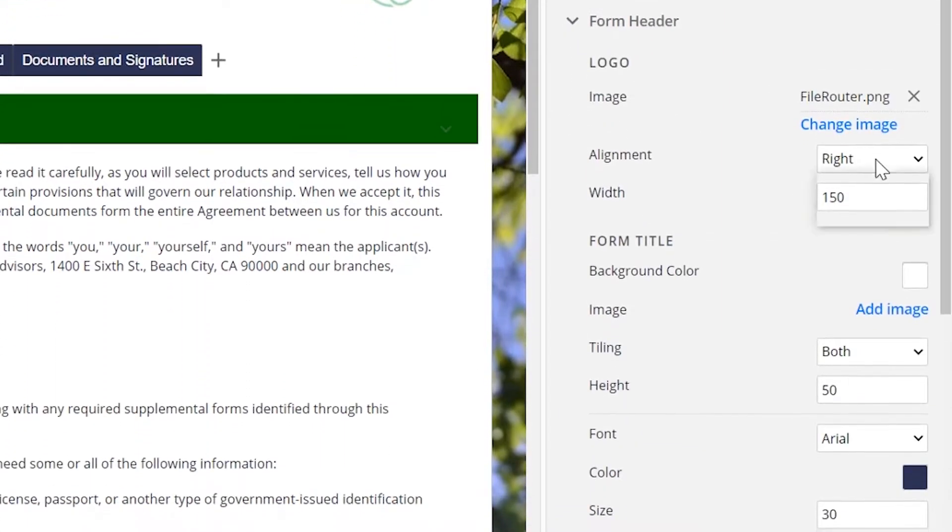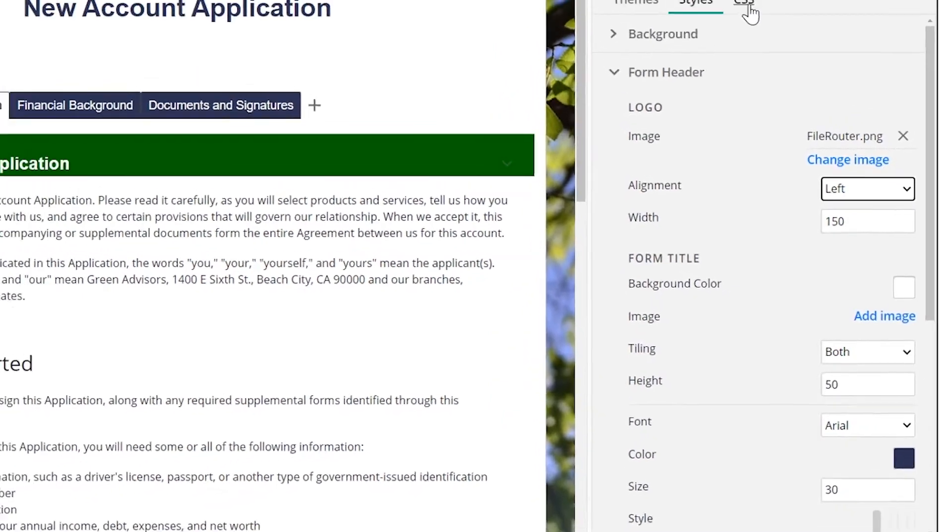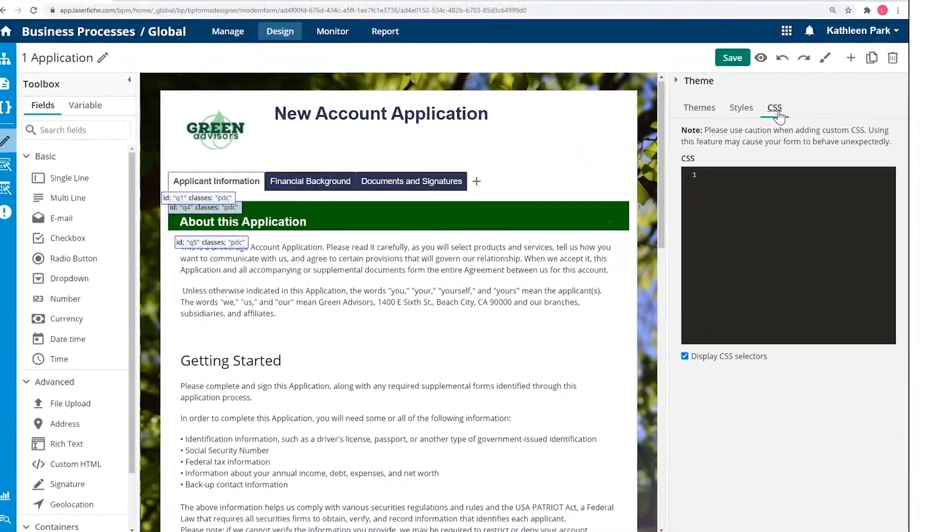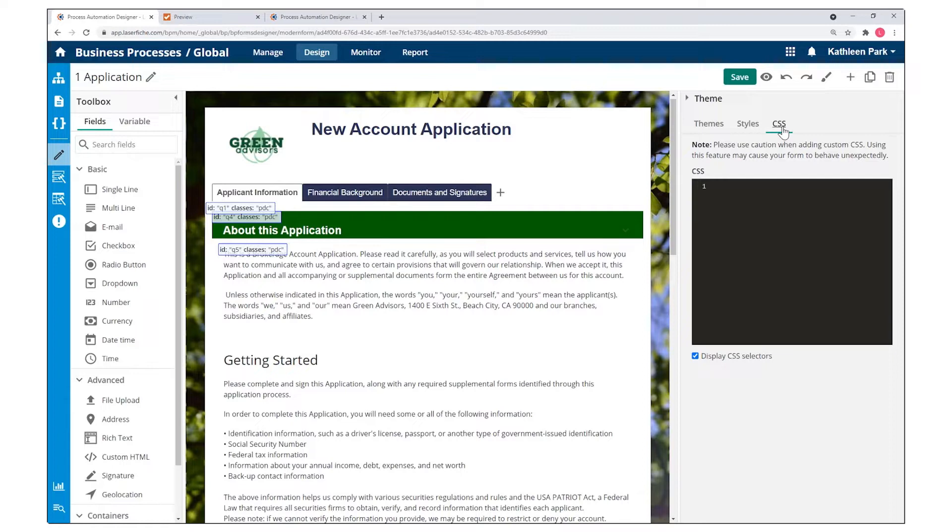For more advanced customization, you can also add custom HTML elements, CSS, and JavaScript to further extend the functionality and look of your form.